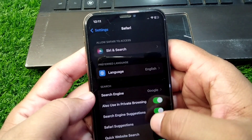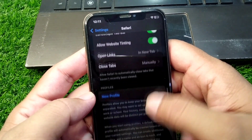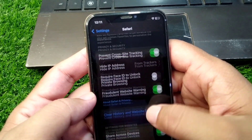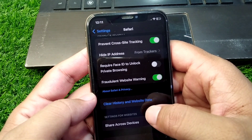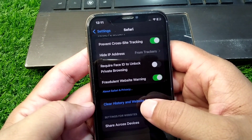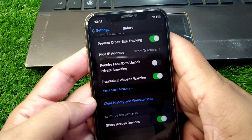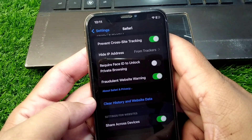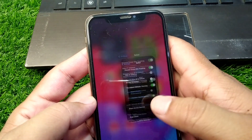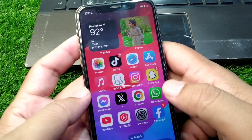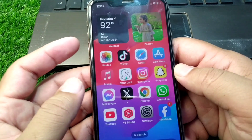In Safari, scroll all the way down and tap on Clear History and Website Data to clear the history and website data of your Safari browser. After this, go back.